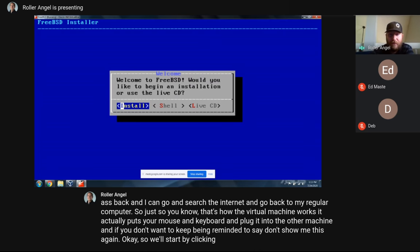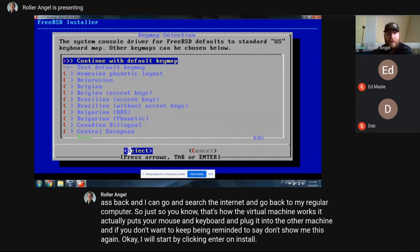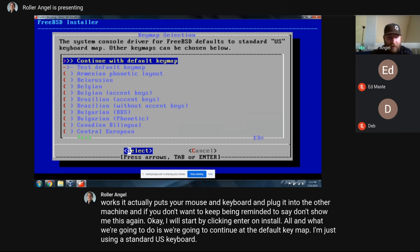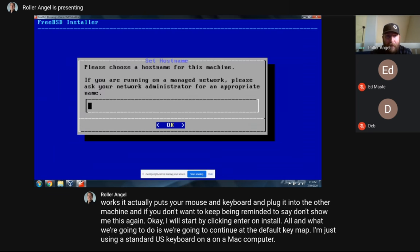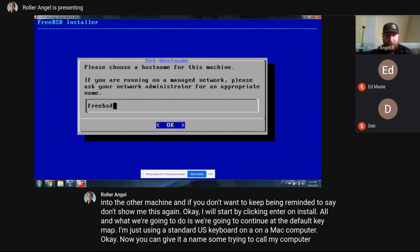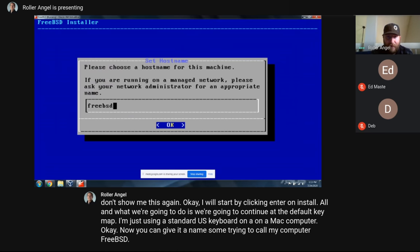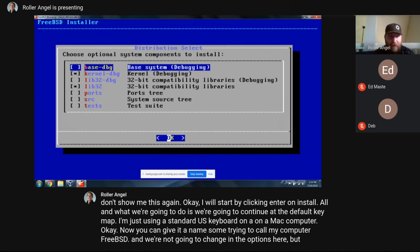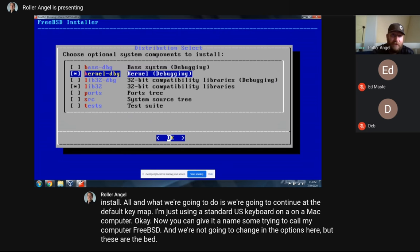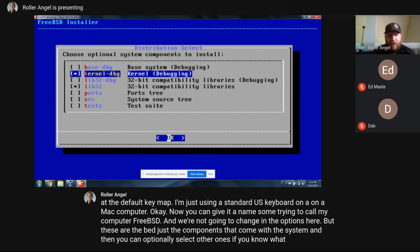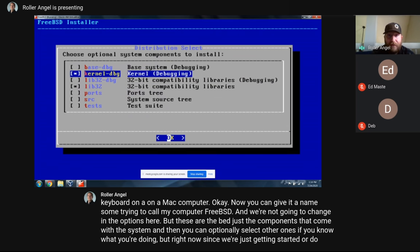Click Enter on Install to start. We're going to continue with the default keymap — I'm using a standard US keyboard. Now you can give the system a name; I'm going to call mine 'FreeBSD.' We're not going to change the optional components — these are just the components that come with the system. Since we're just getting started, we'll leave them as the default.